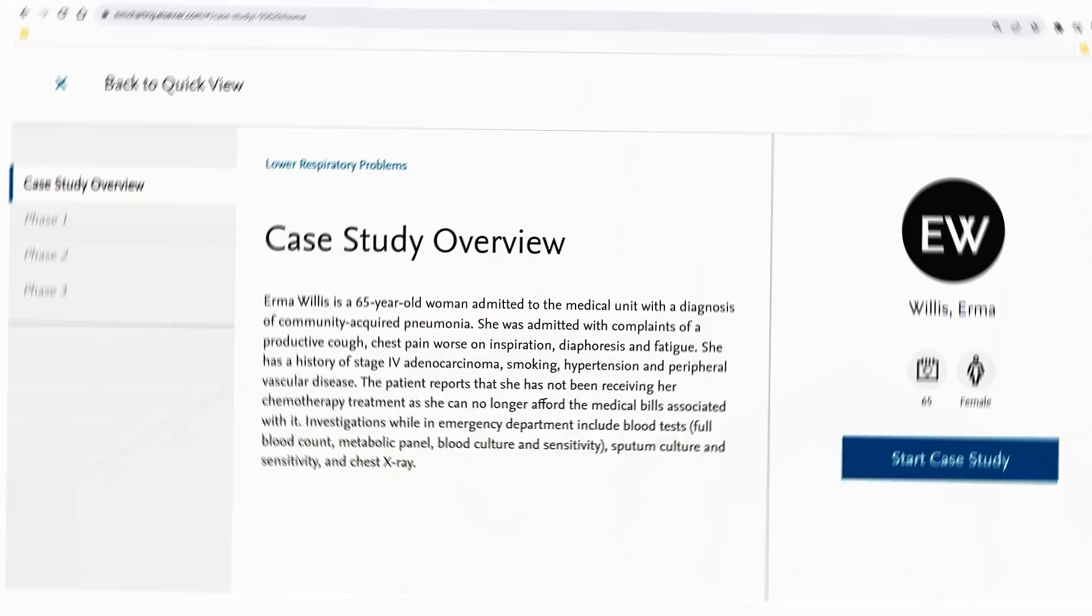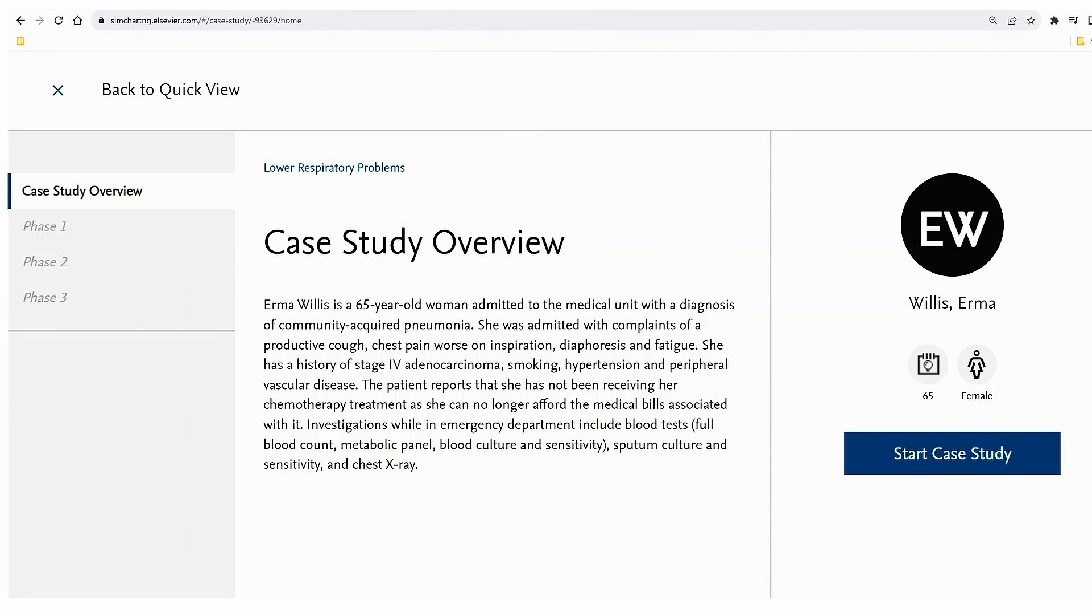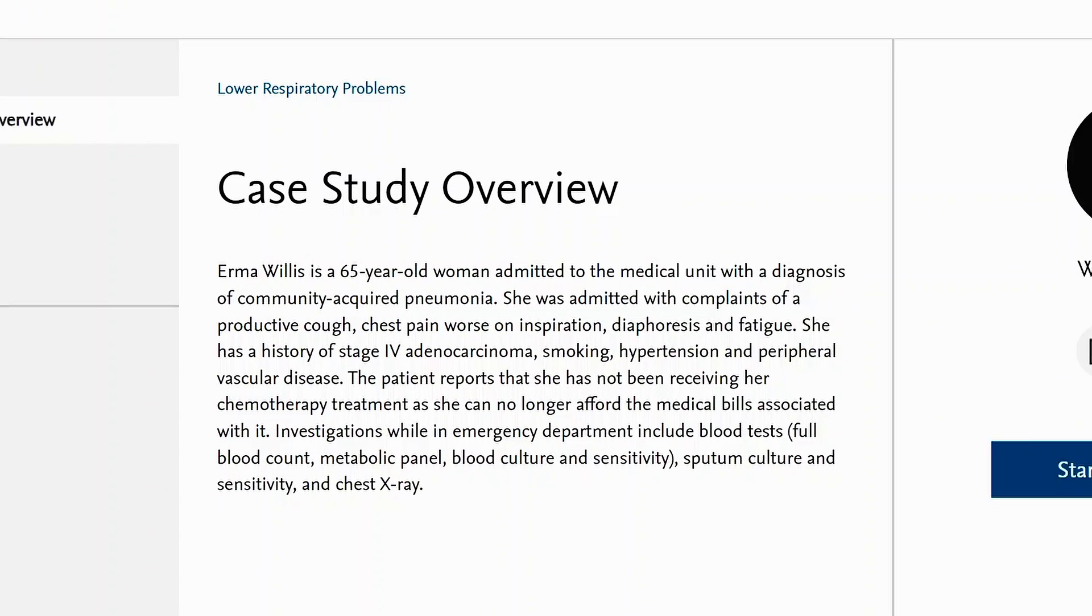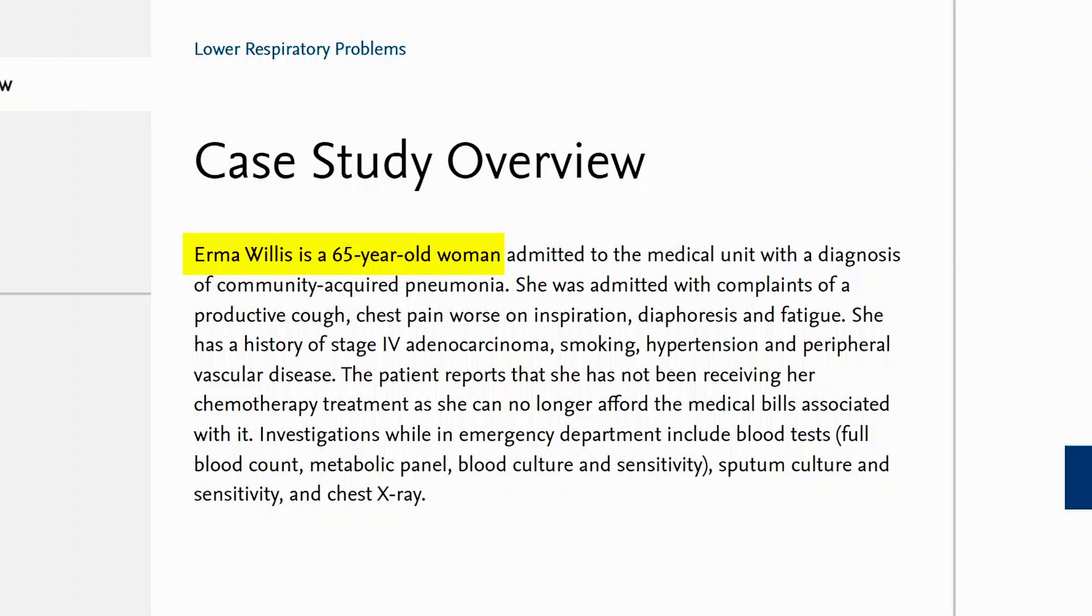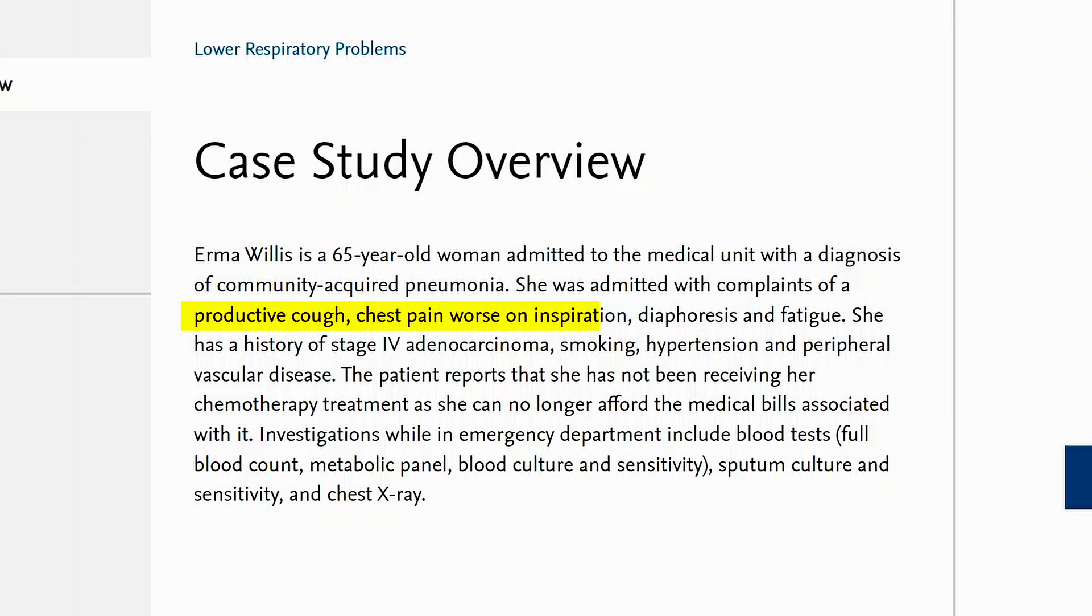In this case study we meet Irma Willis, a 65 year old woman admitted to the medical unit with a diagnosis of community acquired pneumonia. She was admitted with a productive cough and chest pain which increased on inspiration. She was diaphoretic and fatigued.